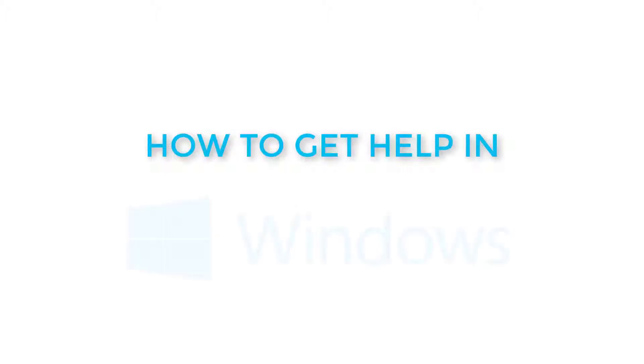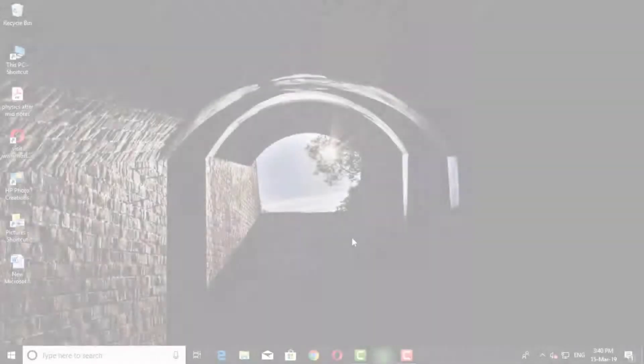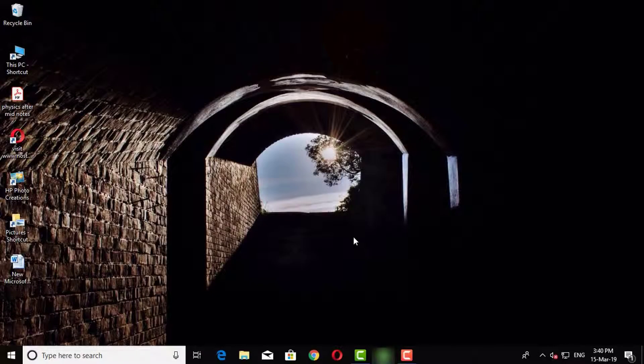There are different ways to get help in Windows, but we will discuss two appropriate ways of getting help.